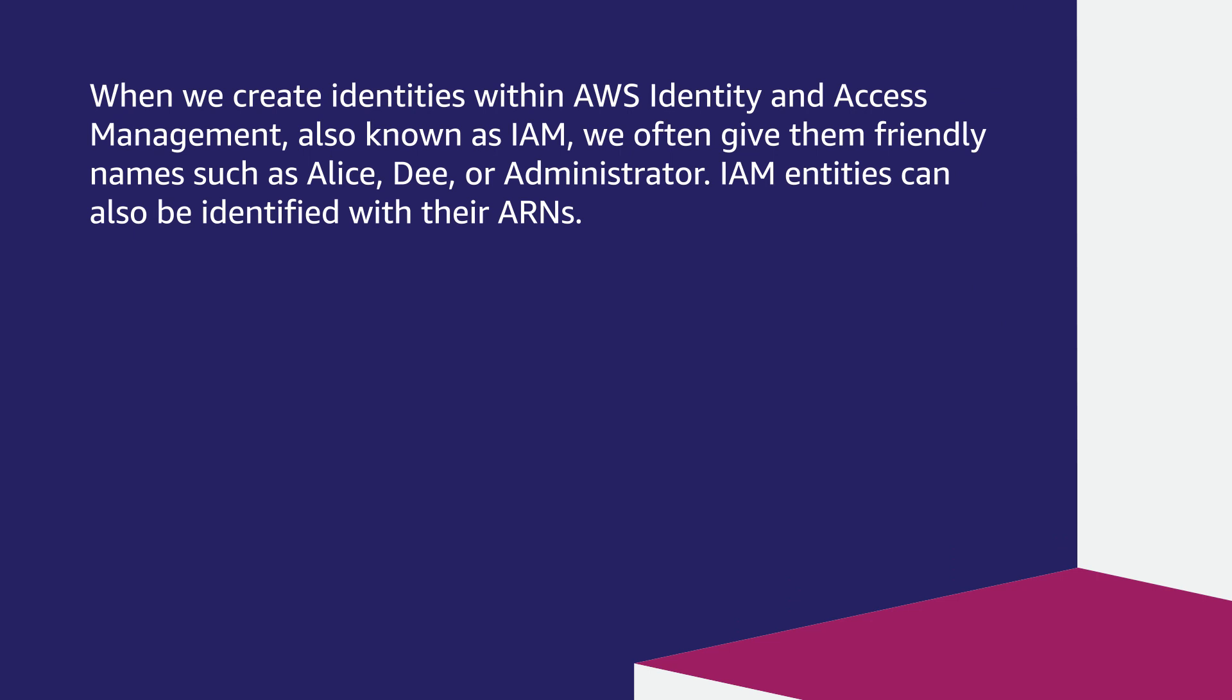When we create identities within AWS Identity and Access Management, also known as IAM, we often give them friendly names such as Alice, Dee, or Administrator. IAM entities can also be identified with their ARNs.